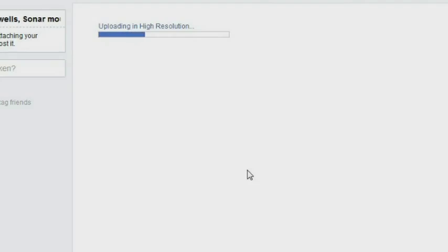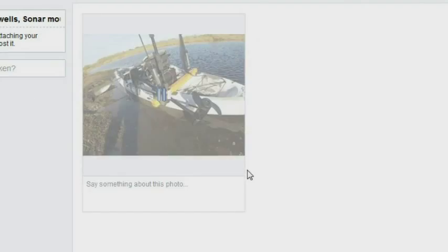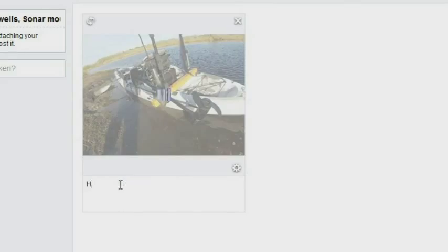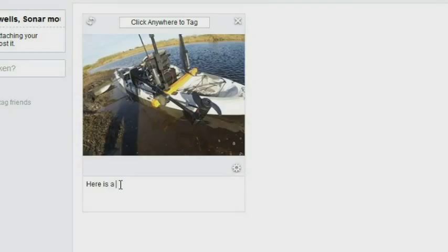It's going to load. And while you're waiting for it to upload in high resolution, you can take a cup of coffee or a snack or whatever you might want. But it doesn't take very long.